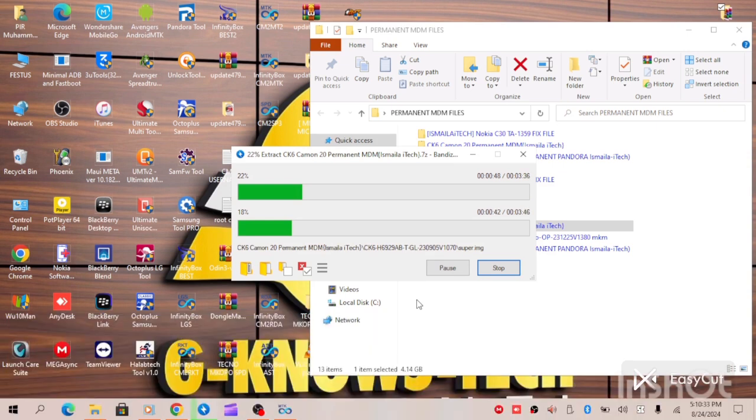Let's wait for the file to be properly extracted and then begin the process.